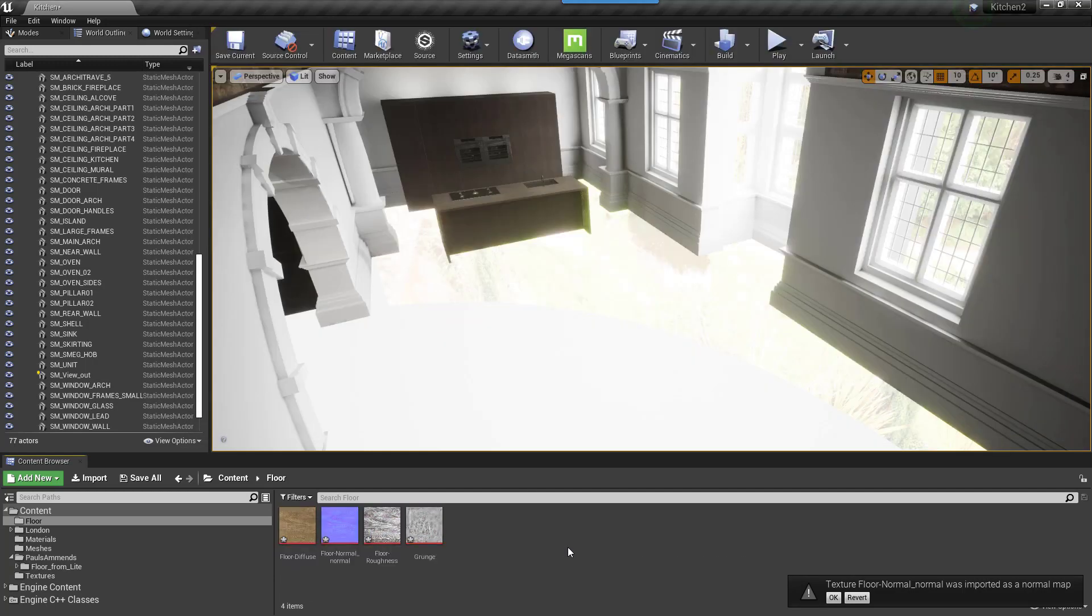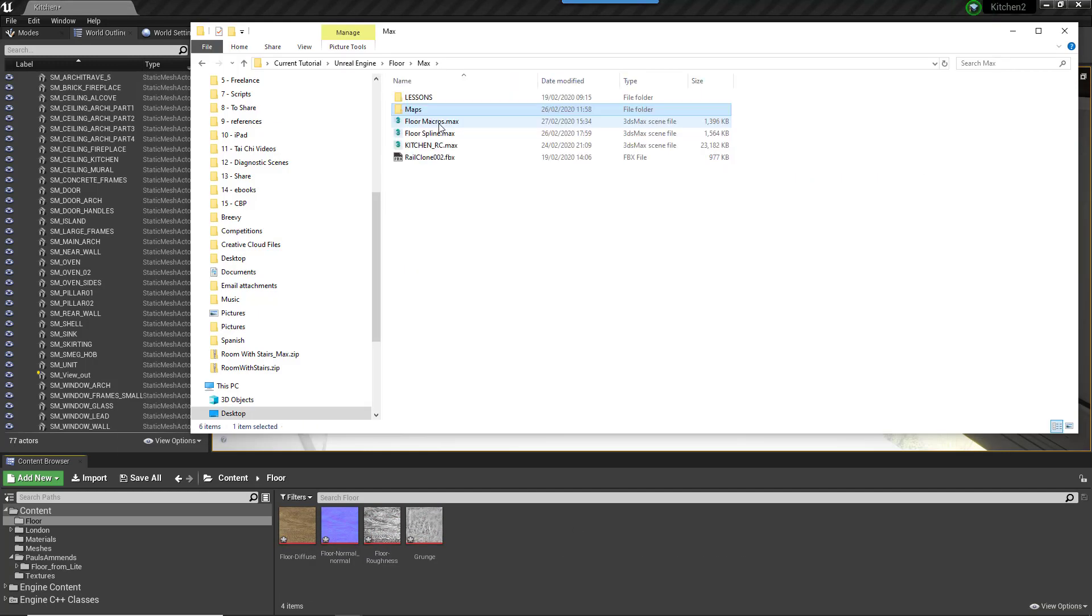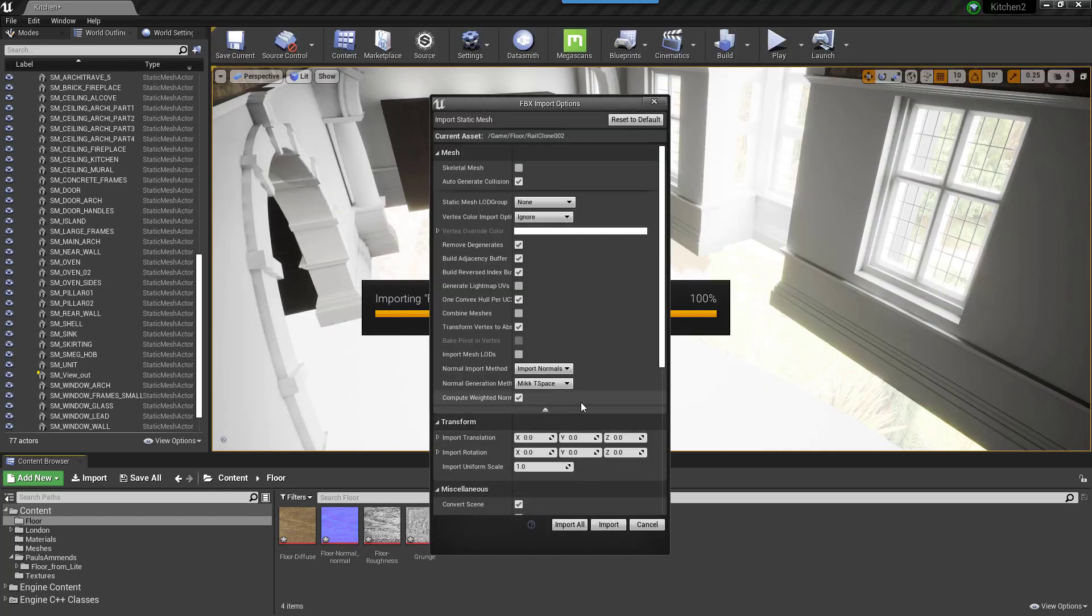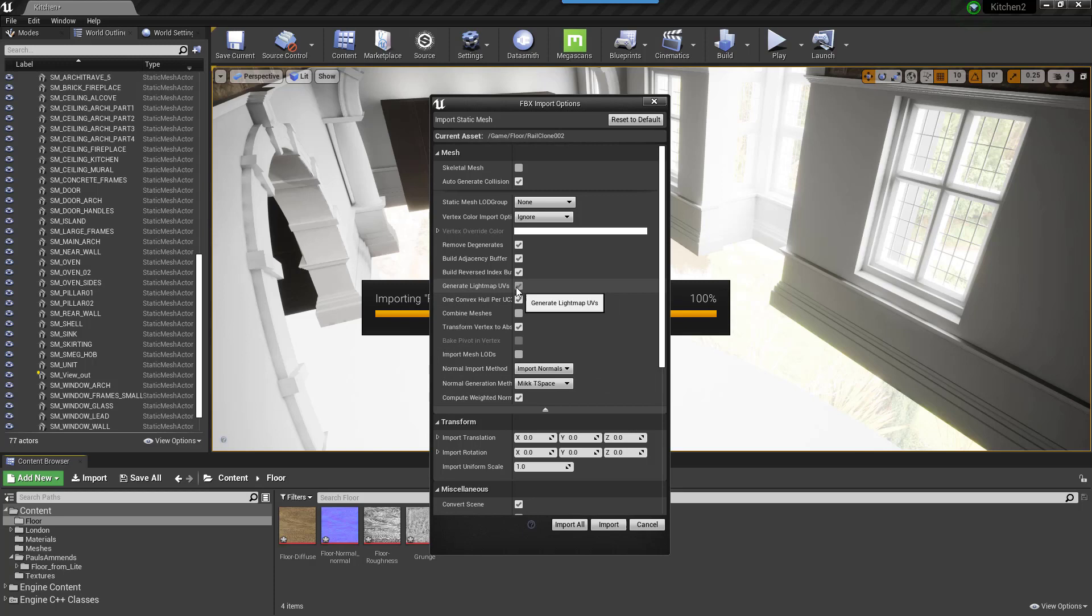Drag the Floor FBX you just created into the Content Browser. The Import Options will open. You don't need to change much here, but you can disable Generate Lightmap UVs since we created them manually in 3ds Max. If this is left enabled, it will add another UV channel by repacking the UVs found on channel 0.